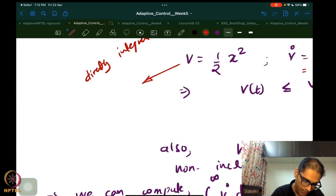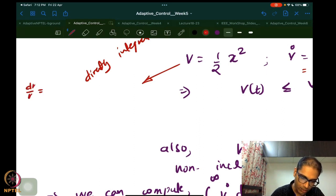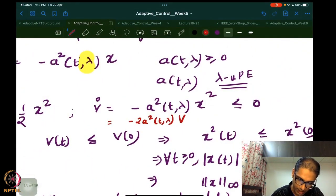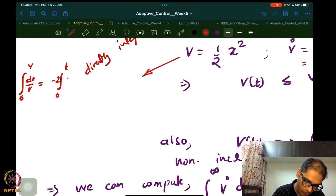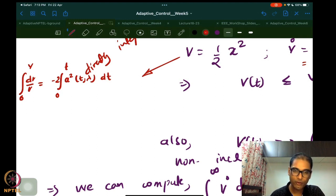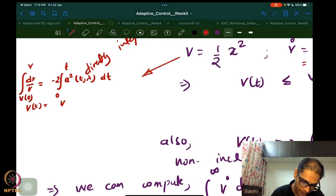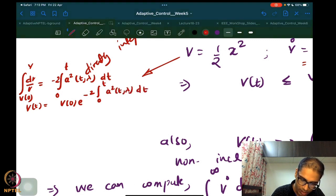Now, instead of using that result directly, I'm going to directly integrate. V dot equals minus 2a-squared times V, since V equals x-squared over 2. This is a nice scalar system. Integrating both sides, I get dV over V equals the integral from 0 to t of minus 2a-squared(t, lambda) dt. Since lambda is a fixed parameter, the integration is just with respect to time.